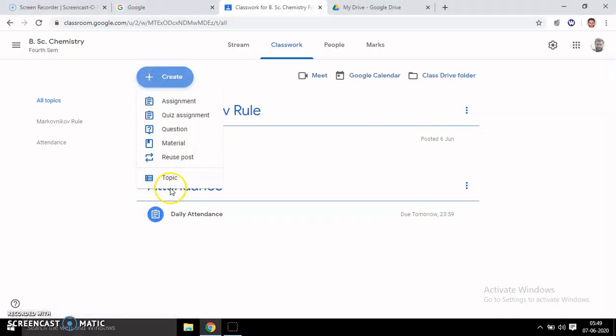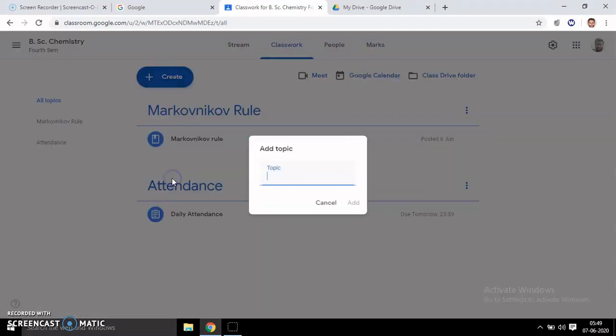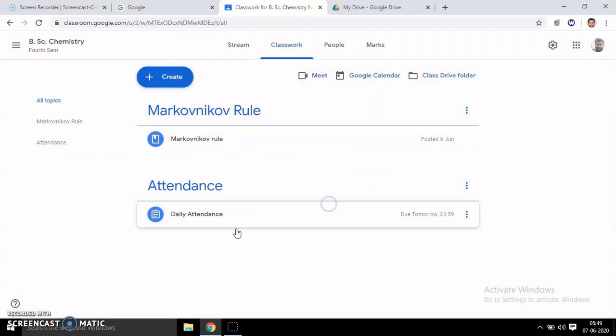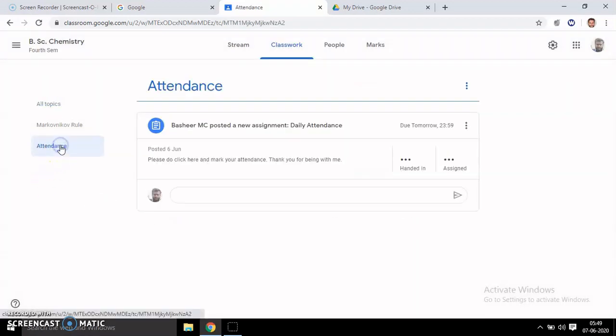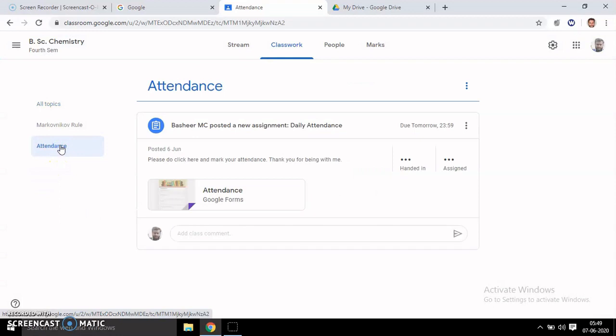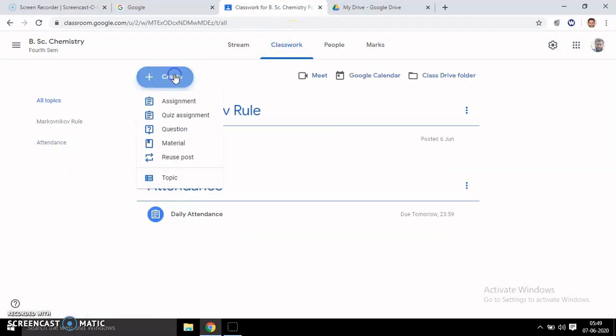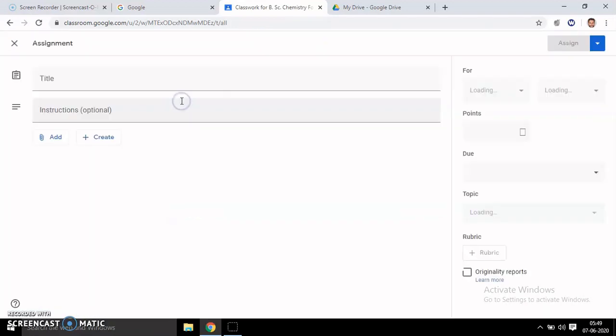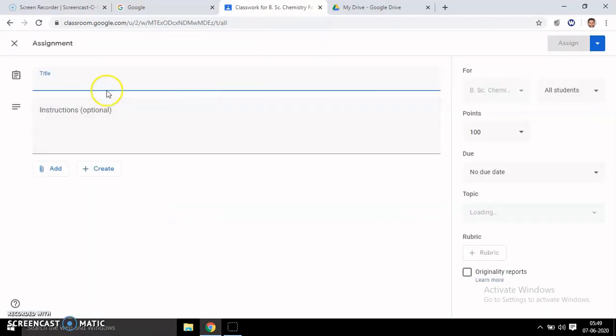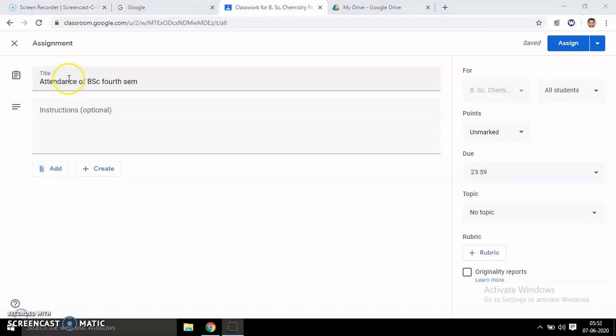First, you create a topic by going to Create and typing 'Attendance.' I have already made this here. Then you can create an assignment. Give it a title like 'Attendance of Your Class.'